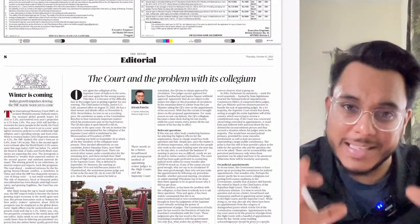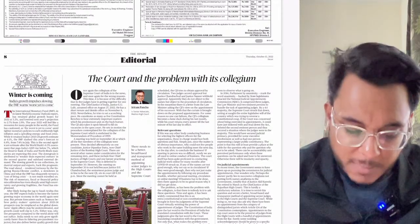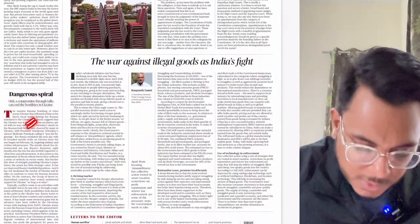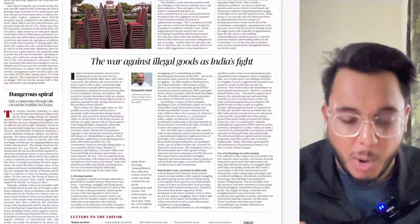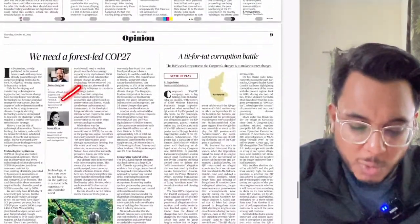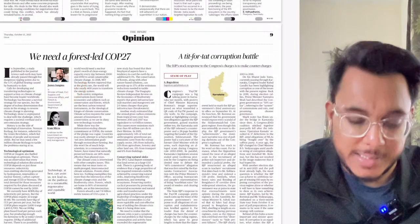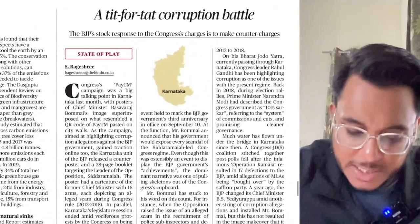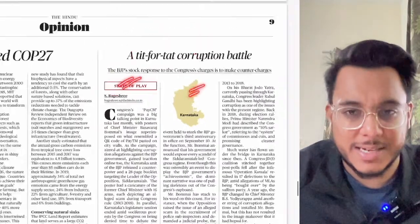'The Dangerous Spiral' article discusses the Russia-Ukraine war, arguing that only compromise can work. There is also a good article: 'We Need a Forest-Led COP 27,' which we will cover in detail.